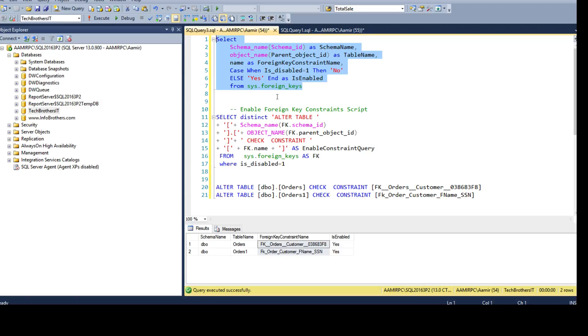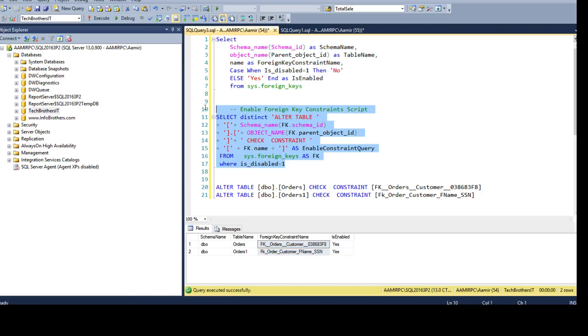to see if the foreign key constraint is disabled or enabled and what is the name of the table and schema and foreign key and also how to generate the scripts to enable foreign key constraints in a database. So thanks very much for watching this video and I will see you guys next video.